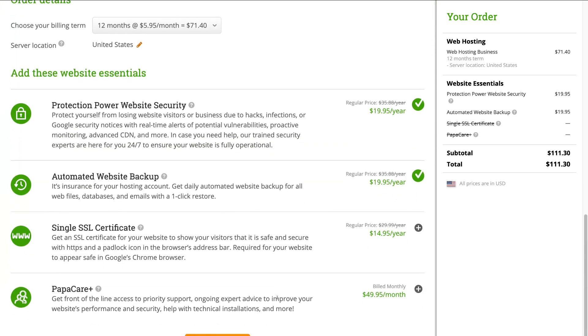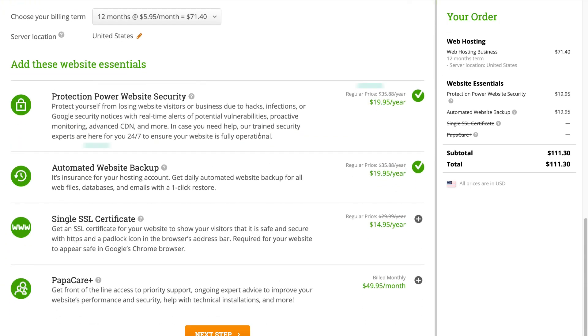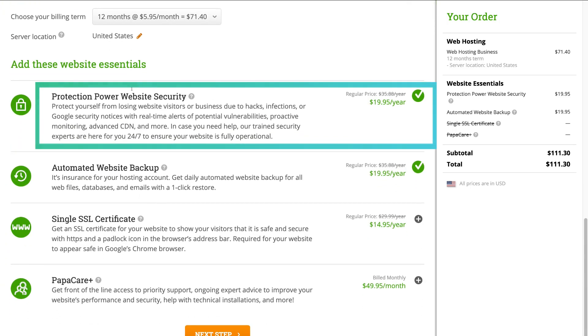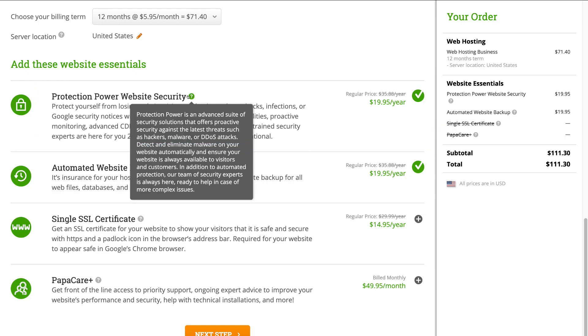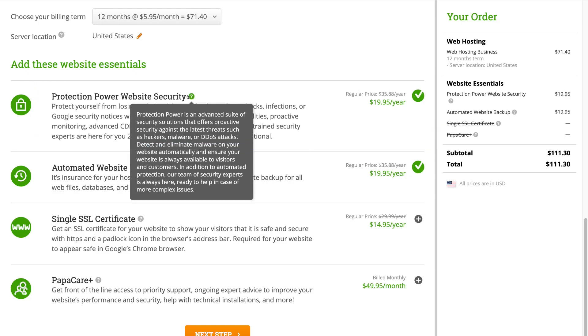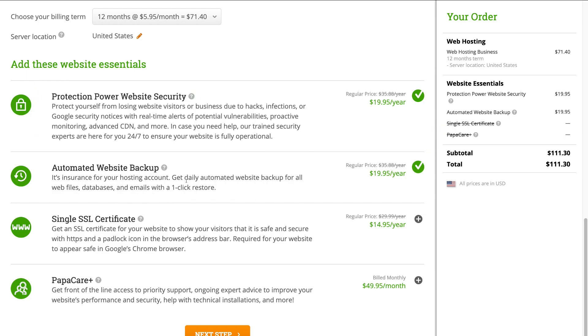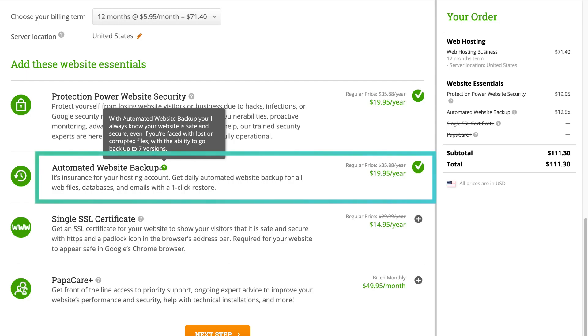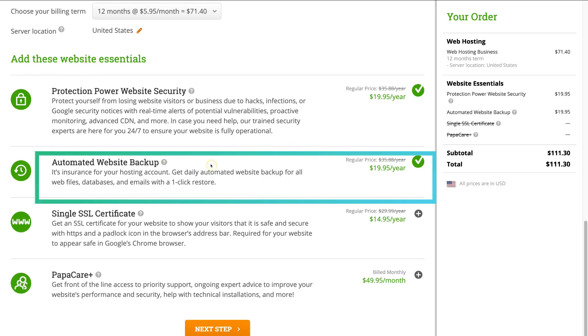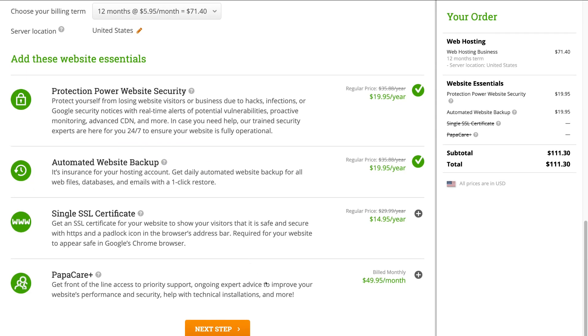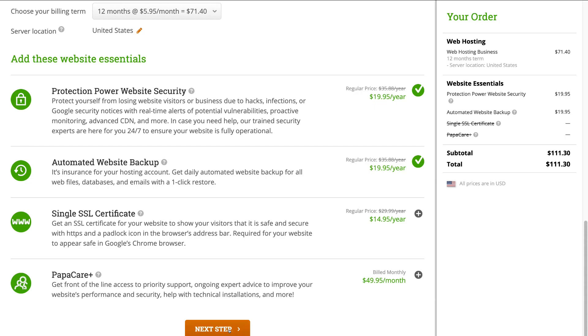Then, I recommend for beginners keeping these two options selected. First, we have Protection from Security Threats, which you won't have to worry about again. And then, we have Automatic Backups of your website. These both give you peace of mind. Then, just navigate down to Next Step.